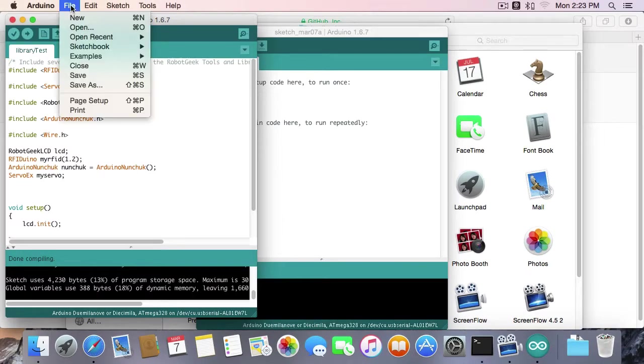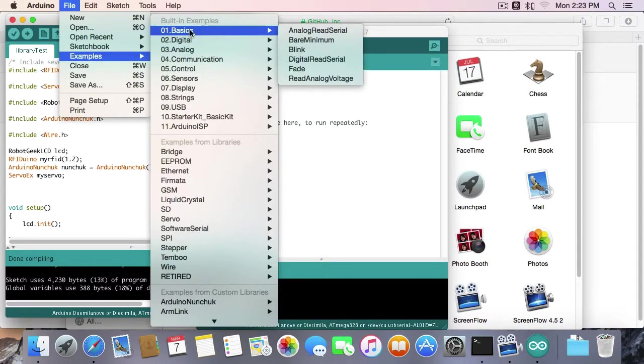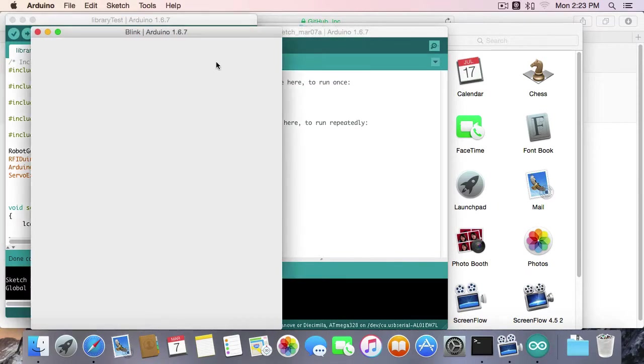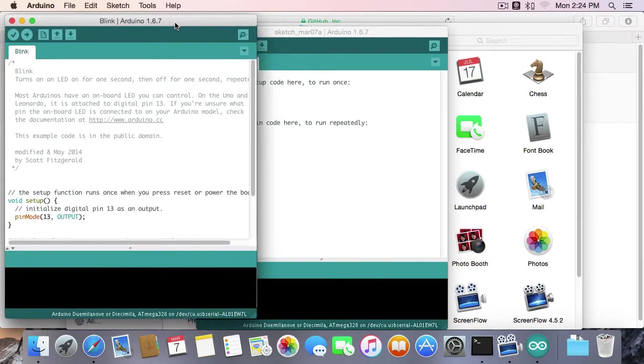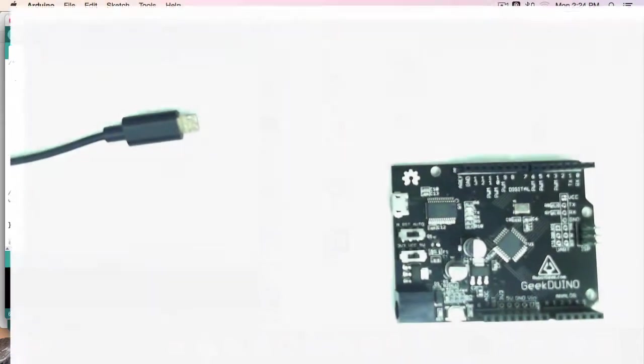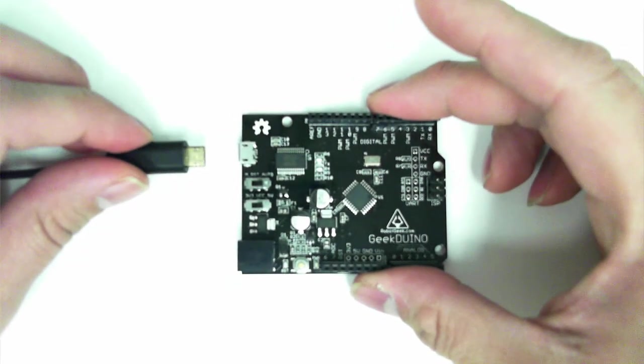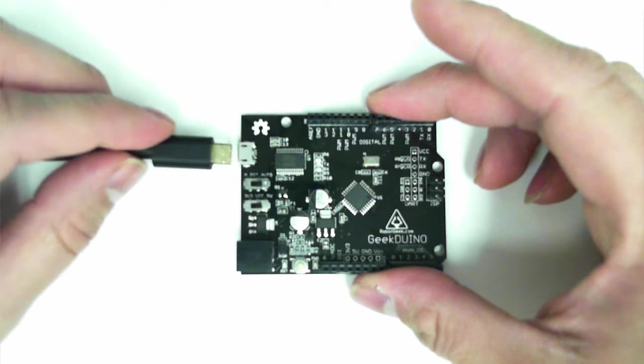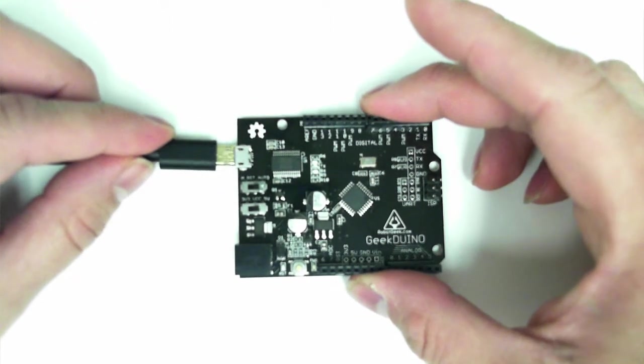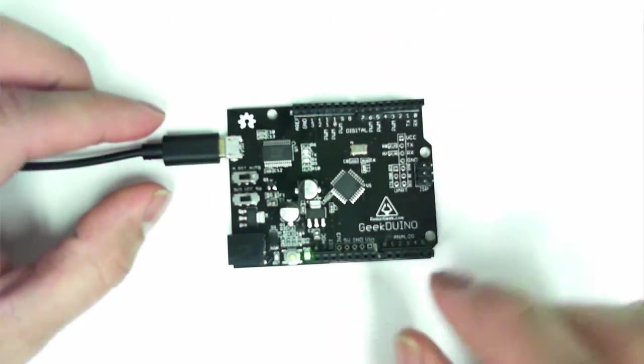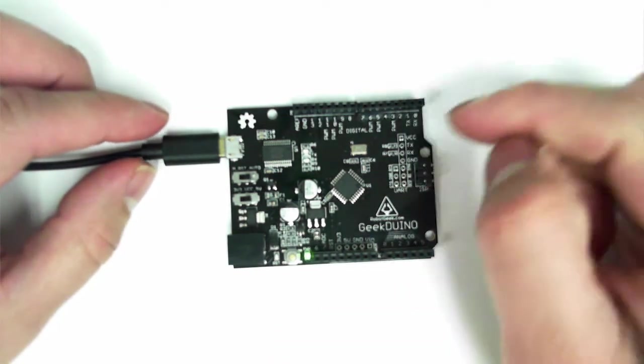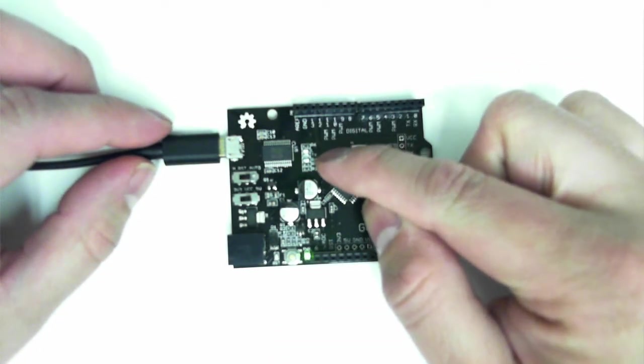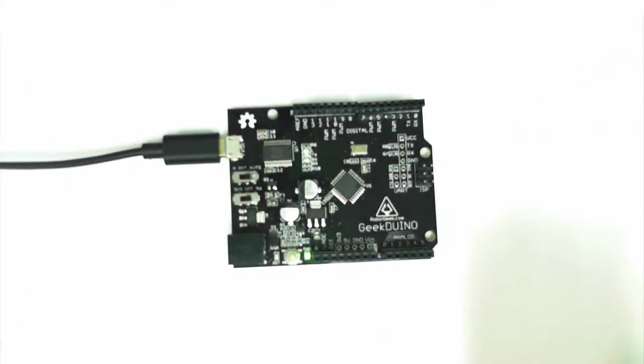Now I'm going to go to File, Example, Basics, Blink. This blink code is going to turn the LED on the Geekduino on and off. So now it's time to upload code to my Geekduino. I've got a USB micro cable plugged into my computer that I'm going to plug into the Geekduino board. You'll always see a green power LED light here. You might see some red or green LEDs over here in the middle. Don't worry about those right now.